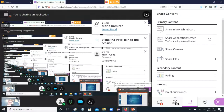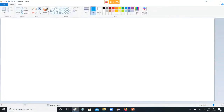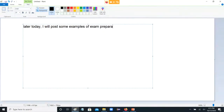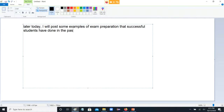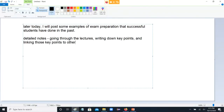I'll point out one thing — I'll mention consistency, consistency is a weird thing, we'll get to that shortly. Later today I will post some examples of exam preparation that successful students have done in the past. Basically it involves fairly detailed notes, going through the lectures, writing down key points, and linking those key points to others.